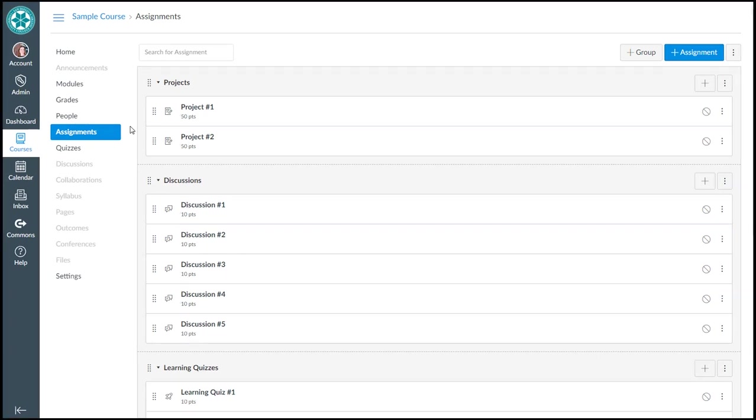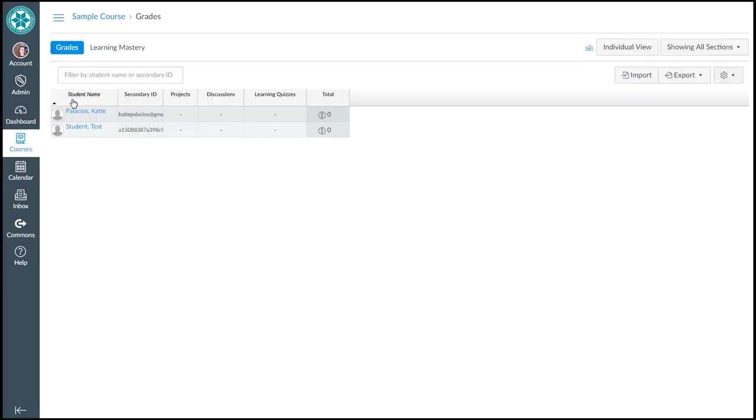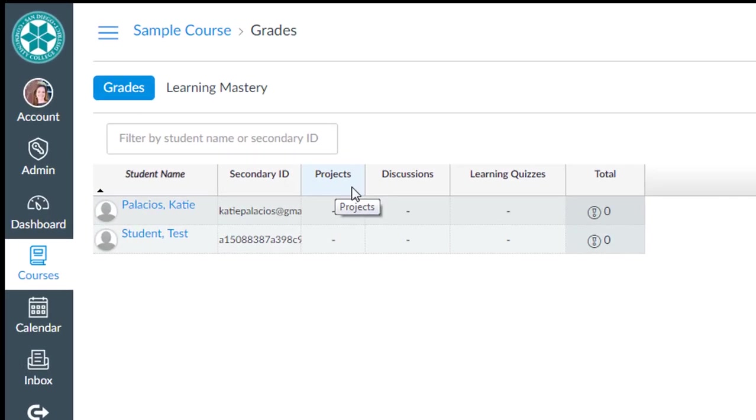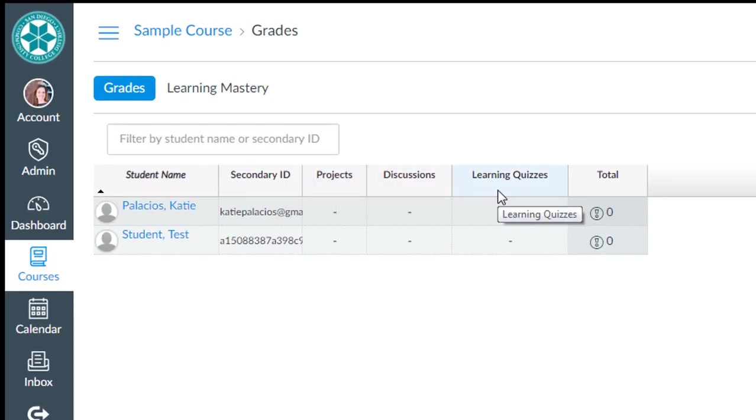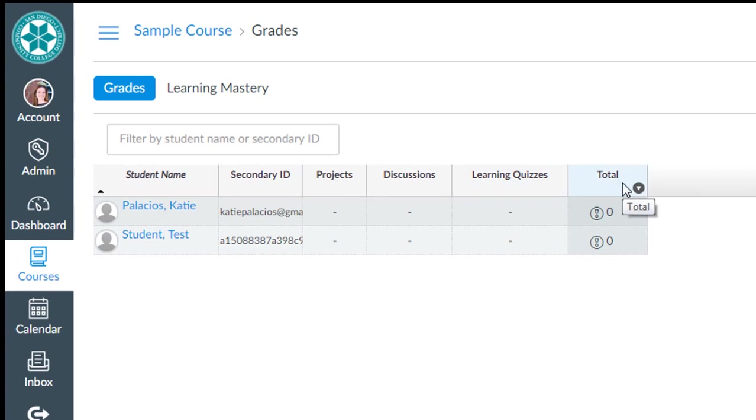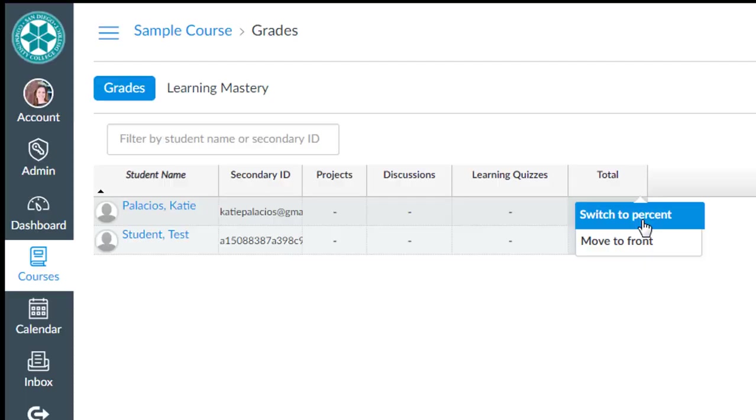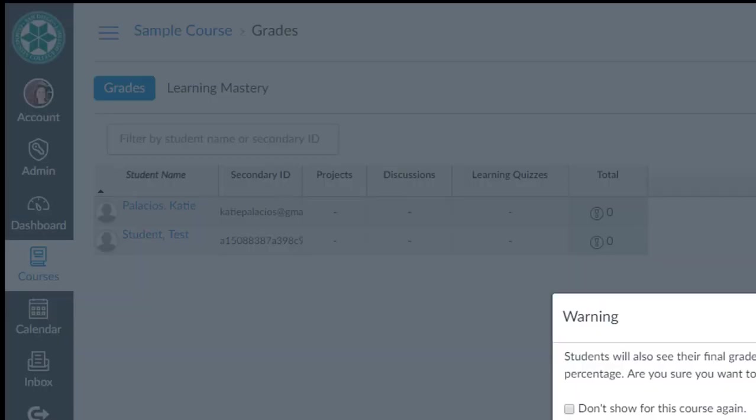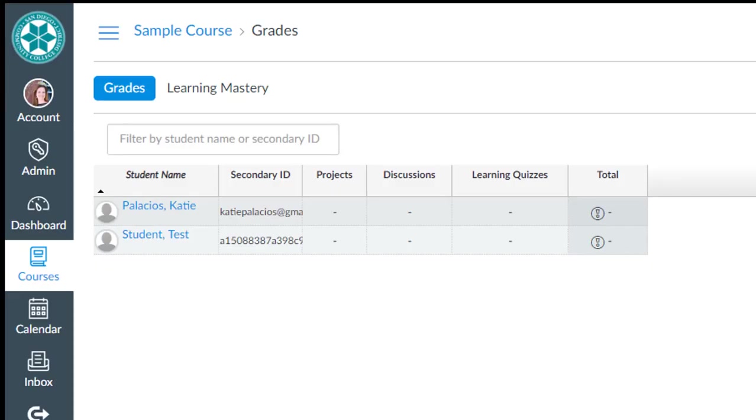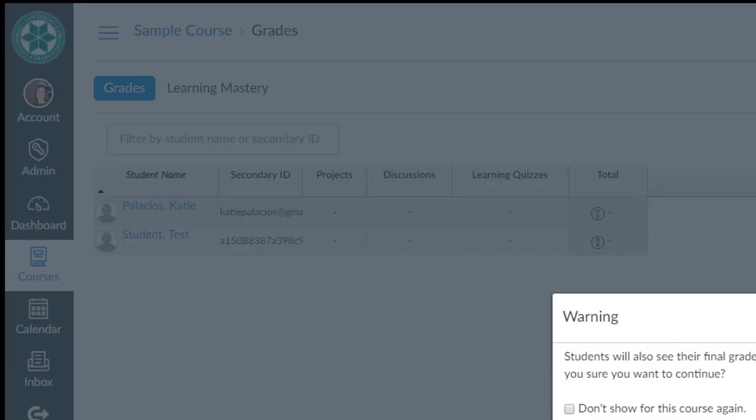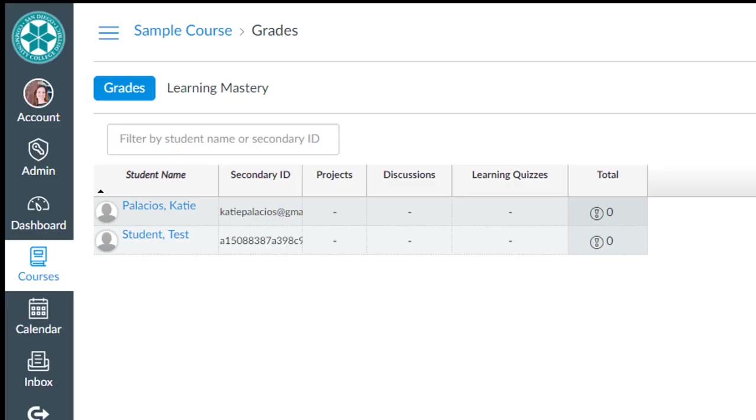Okay, so let's go into the grades tool to see what's happened back there. In the grades tool currently, we see the assignment groups that we created and we see a total column. If we're using total points, then make sure that this says 'switch to percent,' which means that we're using—I just switched it to percent. Let me switch it to points. Continue. All right, now that's points.